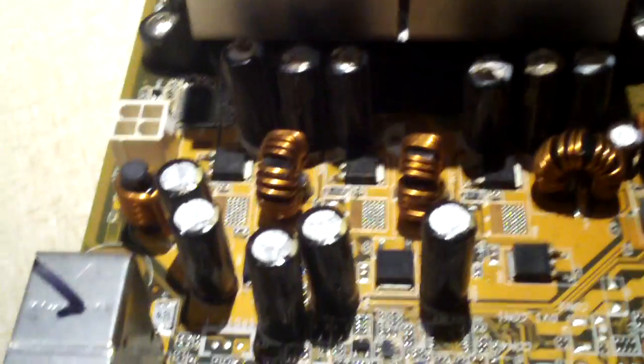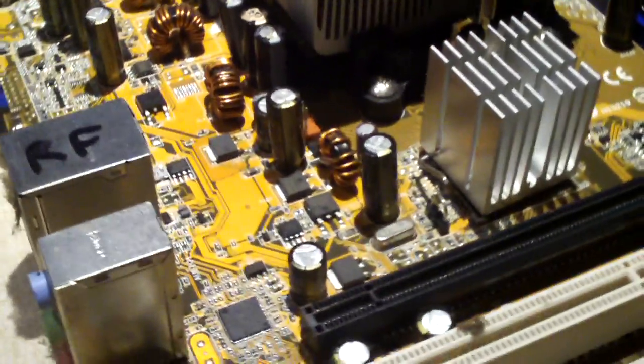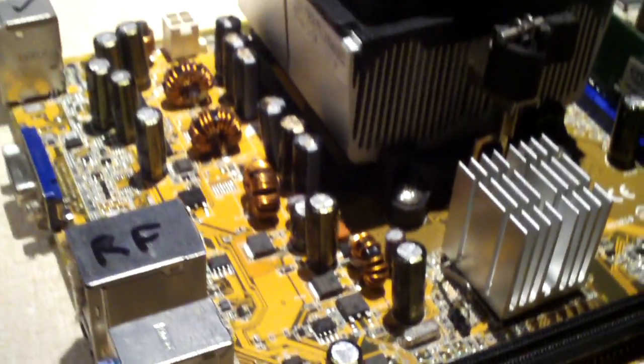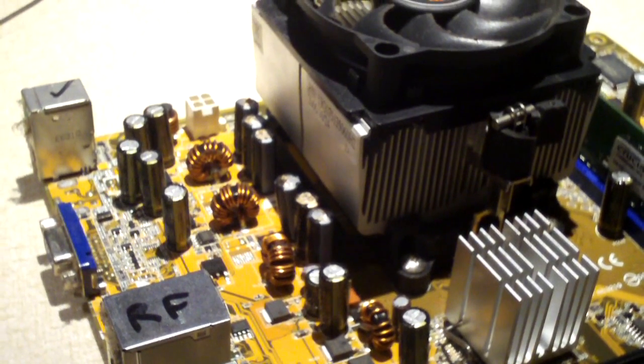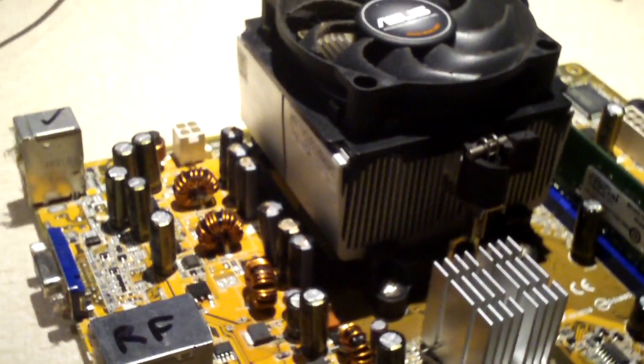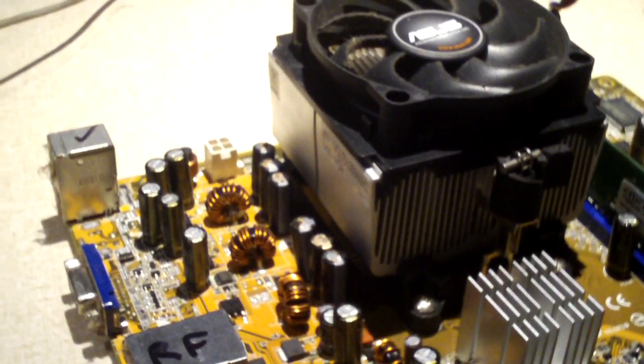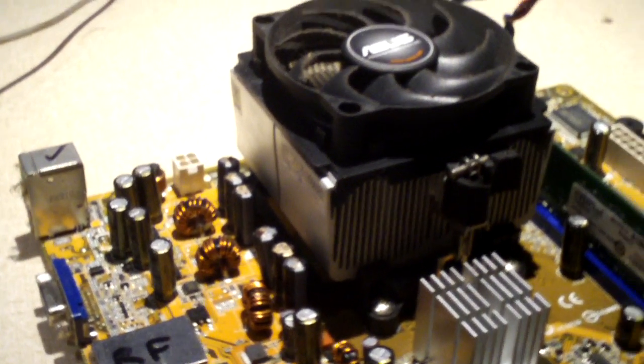So, it pretty much just killed all these Rubicons. But what's interesting is, all the Panasonics, they're perfectly fine. So it looks like the Panasonic caps are a more reputable brand, at least in regards to operating in harsh conditions.